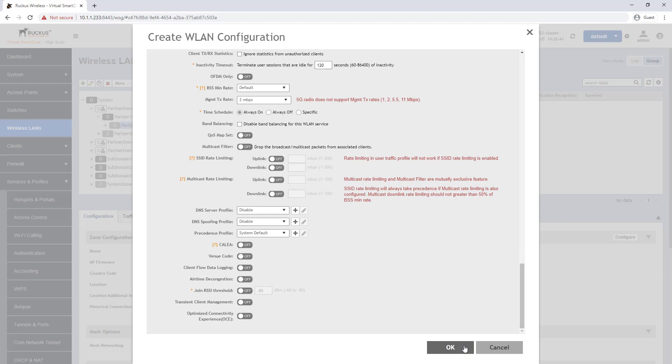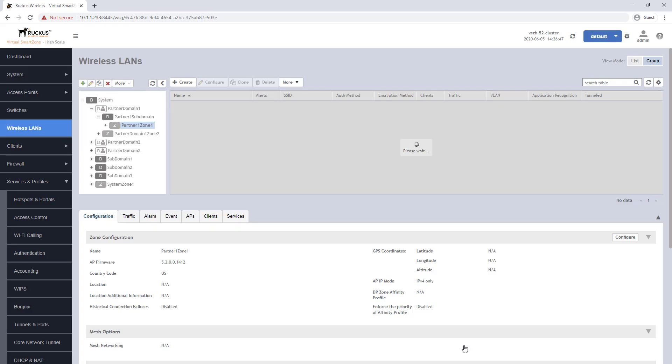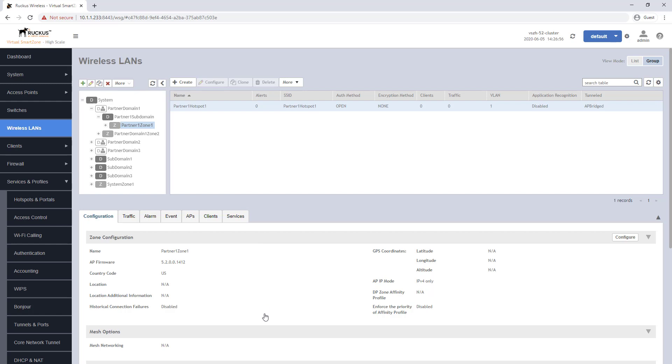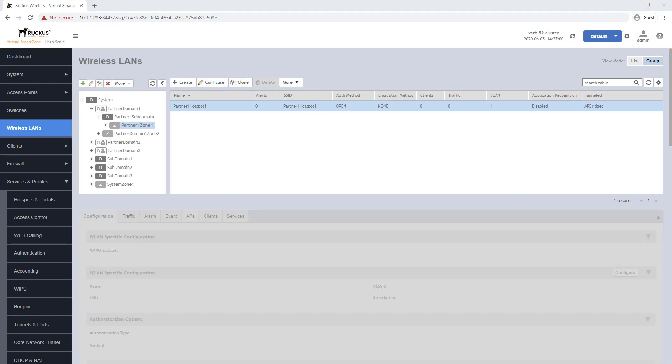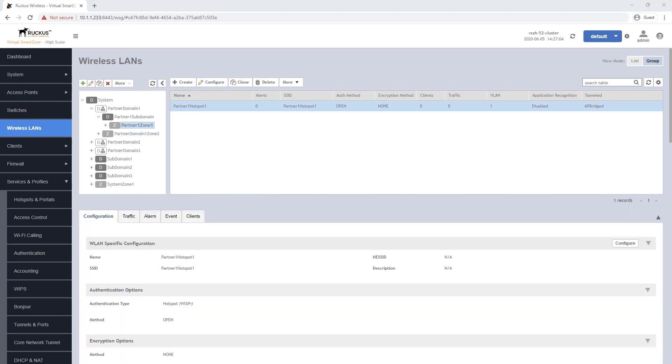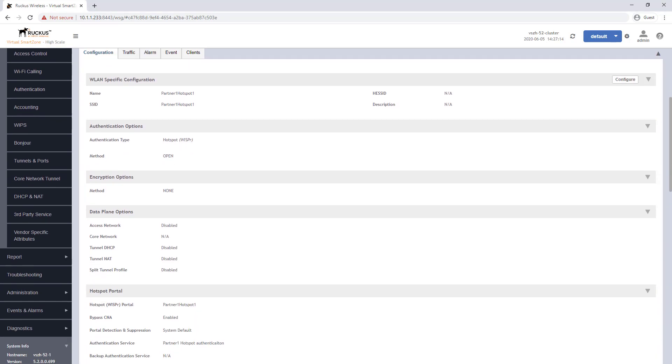Once configured, it will be available to all APs that are associated with this zone. Connecting clients will be limited to a walled garden or traffic profile configured under the hotspot portal until they authenticate which lifts the restrictions of their connections.